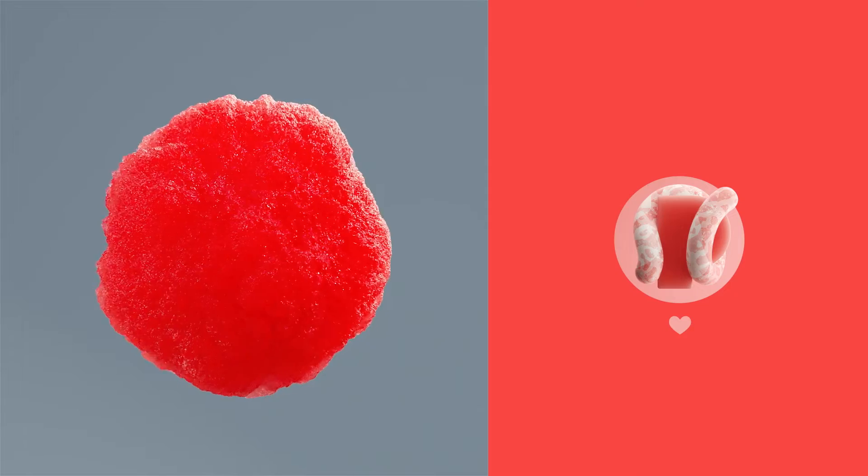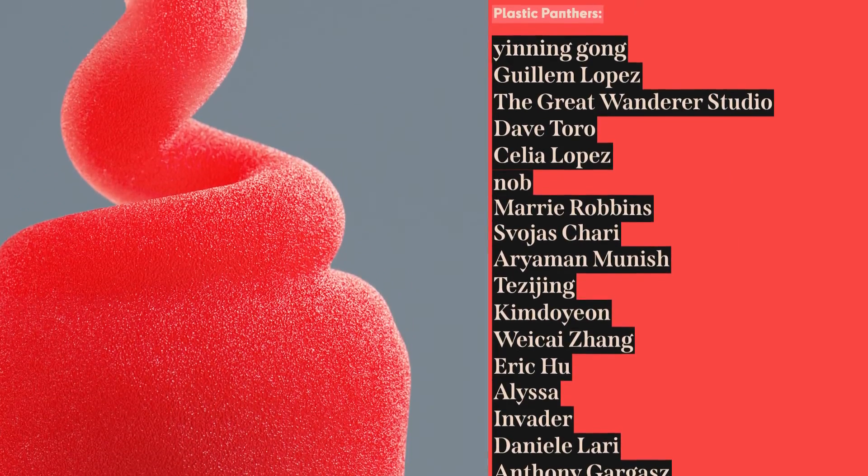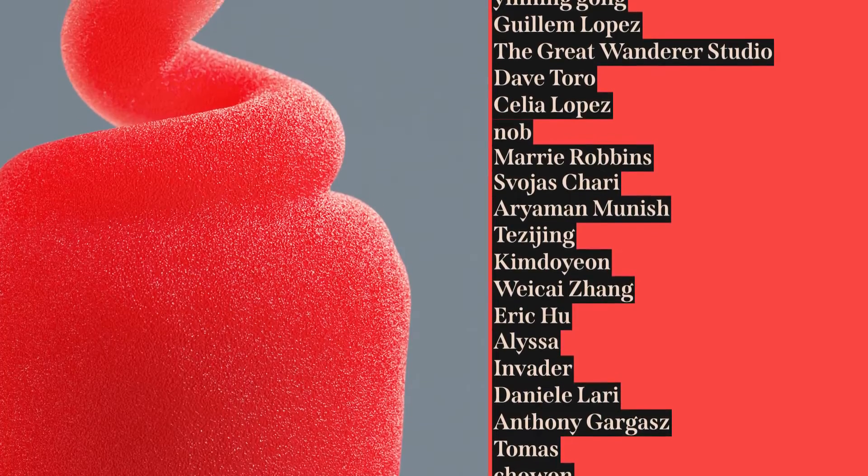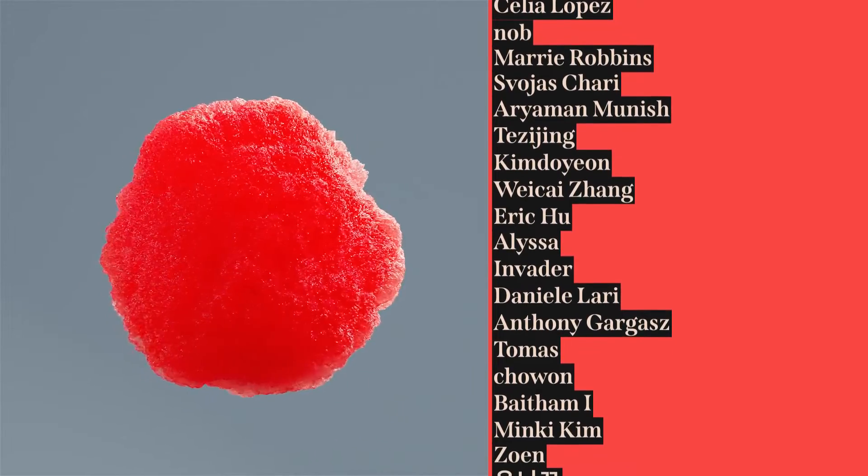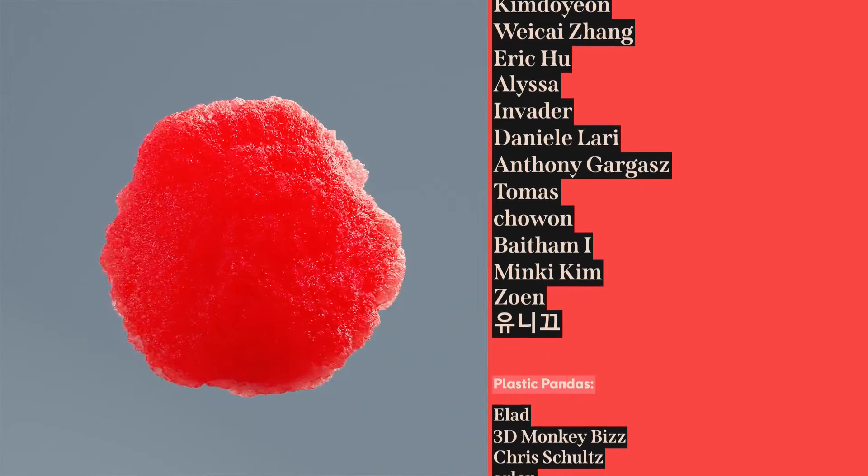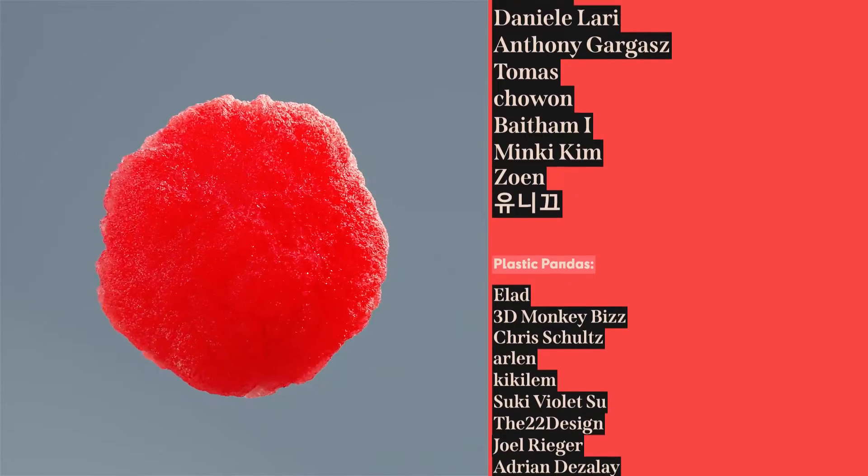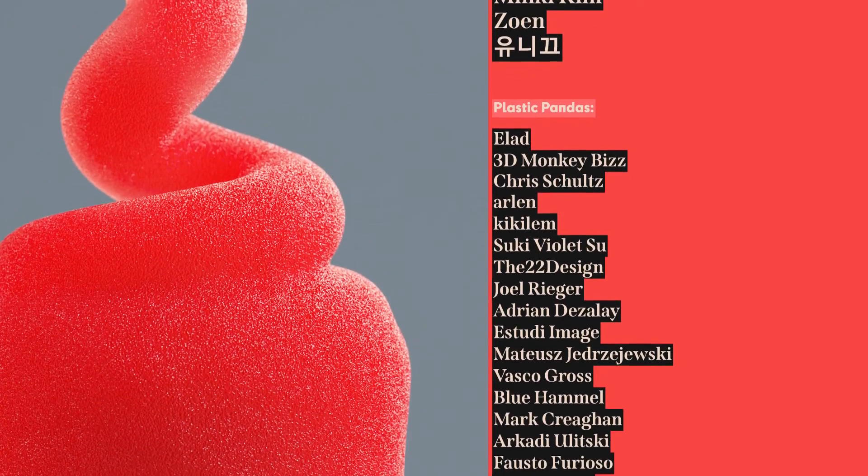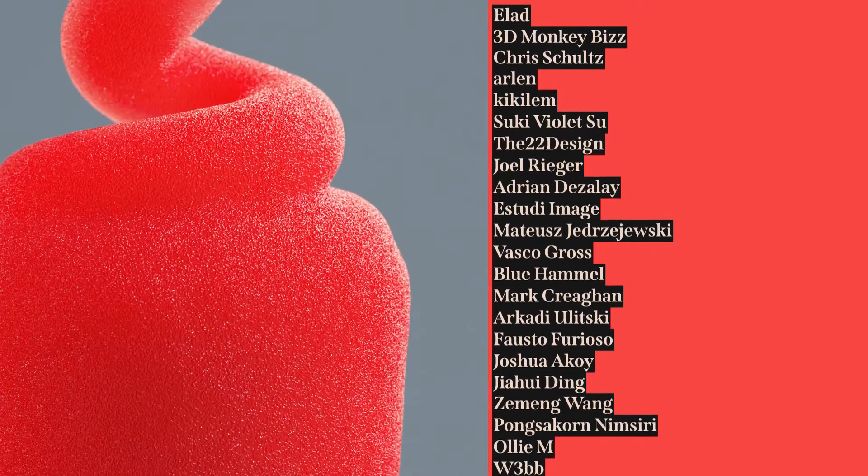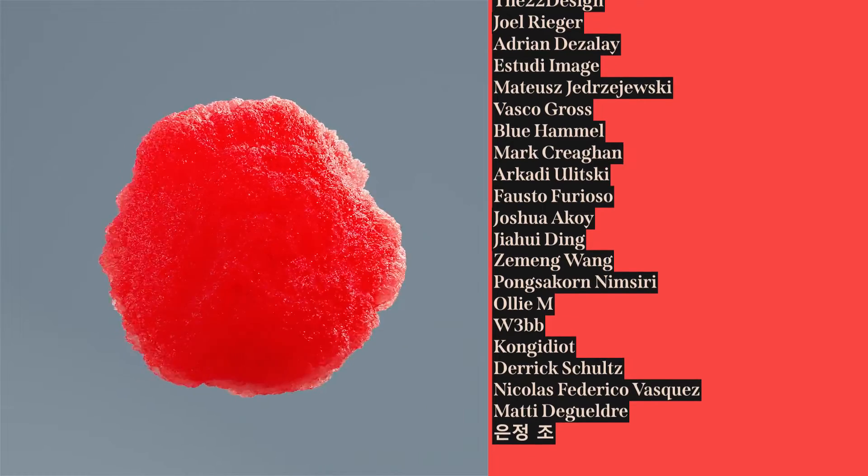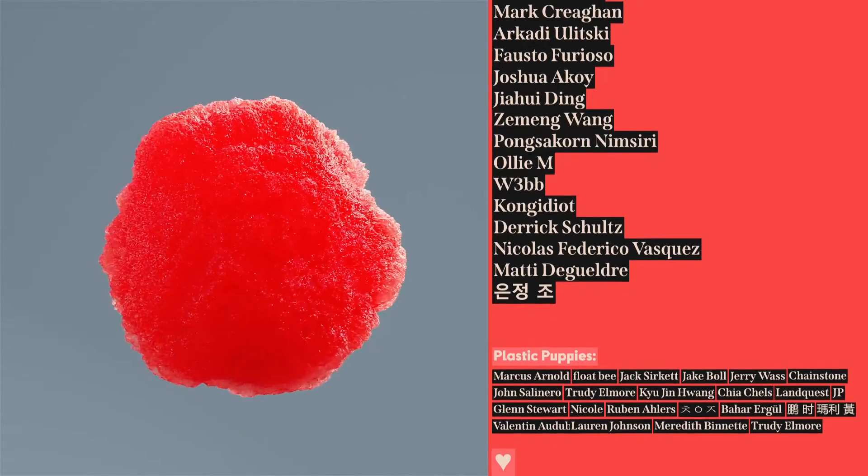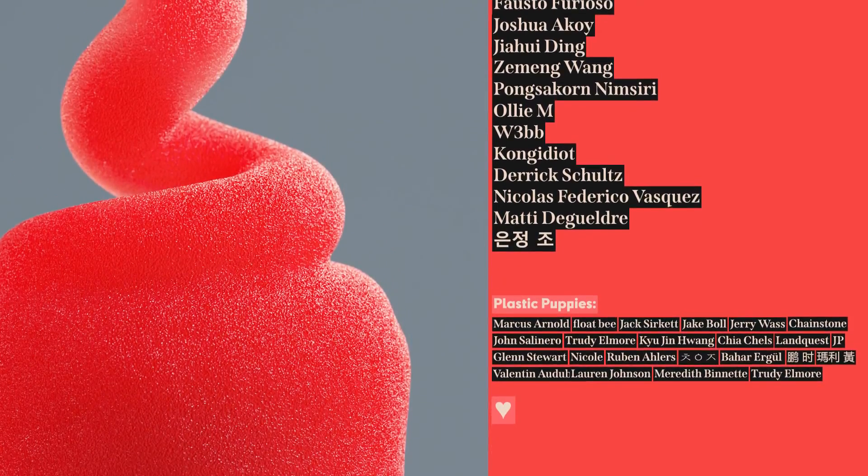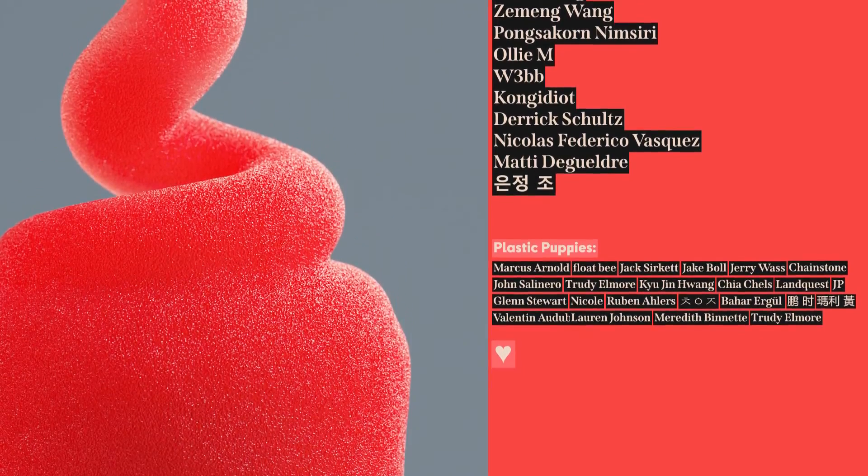So yeah. Shout out to my beloved patrons and members. Yiningong, Guillem Lopez, The Great Wanderer Studios, Dave Toro, Celia Lopez, Nob, Marie Robbins, Svoyash Chari, Aryaman Munish, Tezi Jing, Kim Doyoung, Wei Kai Zhang, Eric Hu, Alisa, Invader, Daniel Larry, Anthony Gargas, Thomas, Chowon, Beita Mai, Minky Kim, Zoen, Yuni Ke, Elad, 3D Monkey Biz, Chris Schultz, Arlen, Kiki Lem, Suki Violetsu, The22design, Joel Rieger, Adrian Desilet, Studi Image, Matus Jedrezajewski, Vasco Gras, Blue Hamill, Marco Cragen, Arkady Ulitski, Fausto Furioso, Joshua Akoi, Jahui Ding, Zeming Wang, Punksa Coin M. Siri, Ali M, Webb, Kong Idiot, Derek Schultz, Nicolas Federico Vasquez, Mati de Gueldre, Ian Jung, and everybody else on the list.